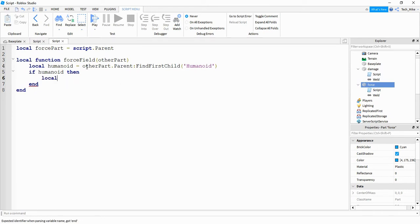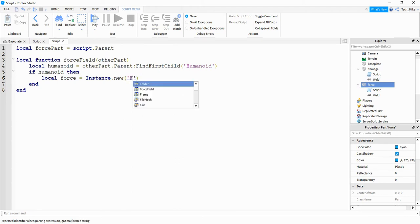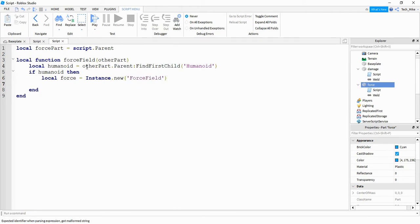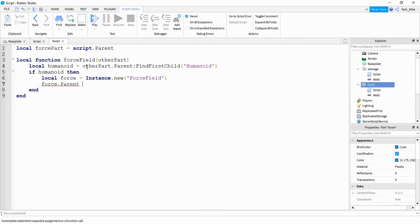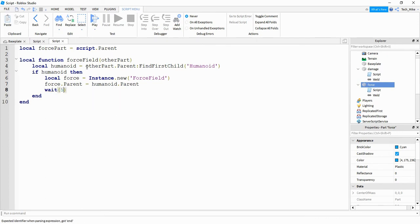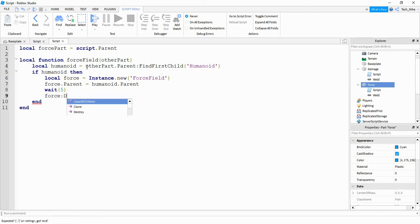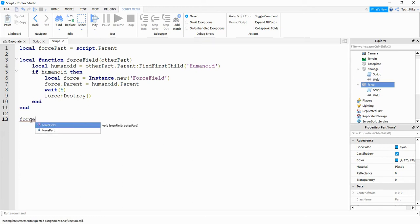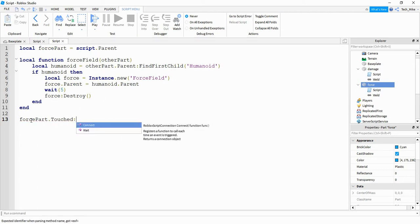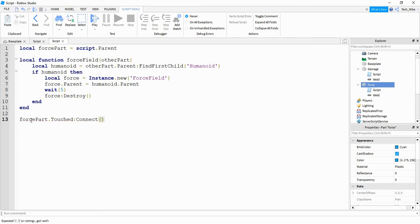To do that we're going to say local force is equal to Instance.new and we're creating a new ForceField. After that we're going to say force.Parent — this will be the location for the force field — and set that equal to humanoid.Parent, which will be the player. Then we wait five seconds and get rid of the force field by saying force:Destroy(). At the bottom we connect the part being touched to the function by saying forcePart.Touched:Connect with the function we just created.